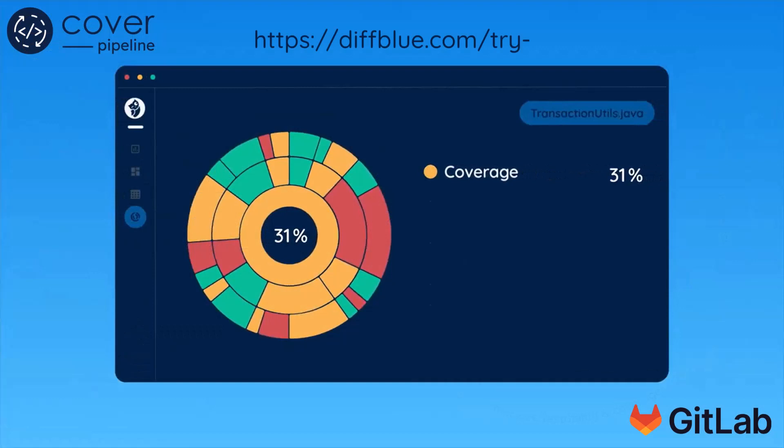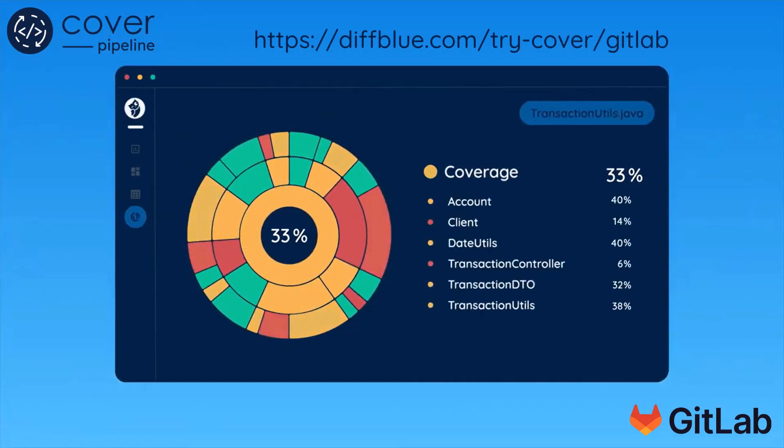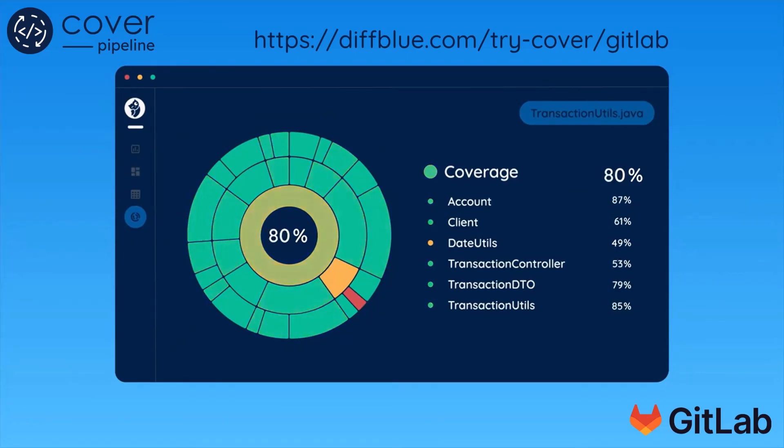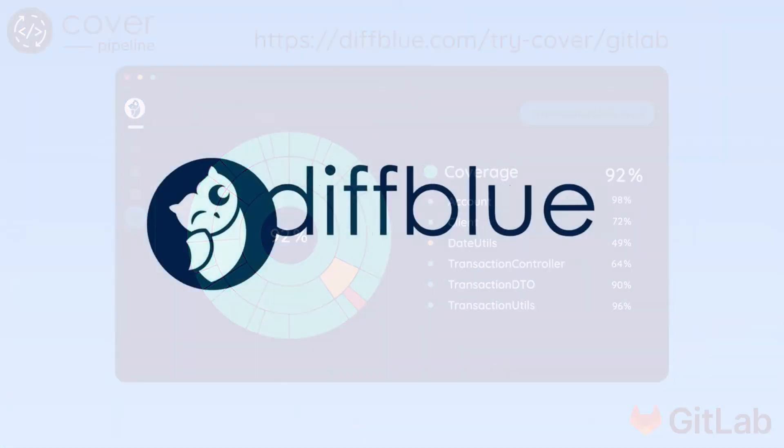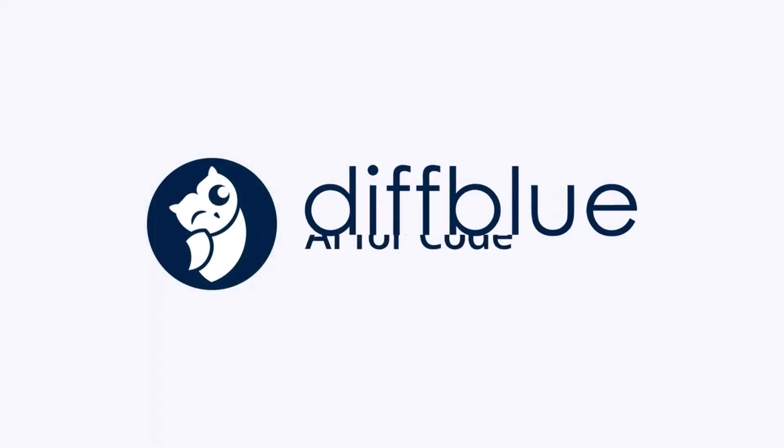Now you've had the virtual experience, why not try it for yourself? Use the pet clinic sample project just to get a feel for cover pipeline, and then try it out with your own code.